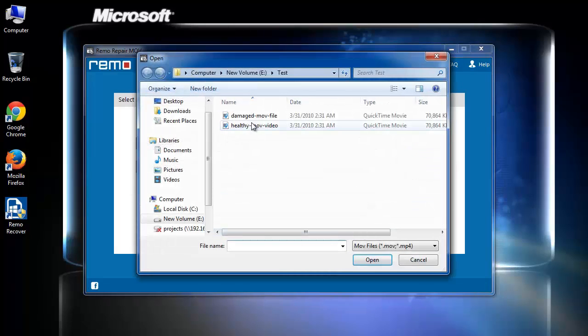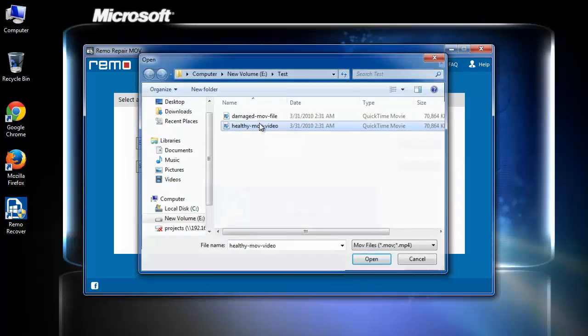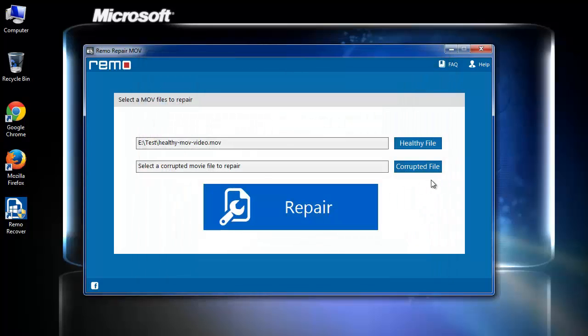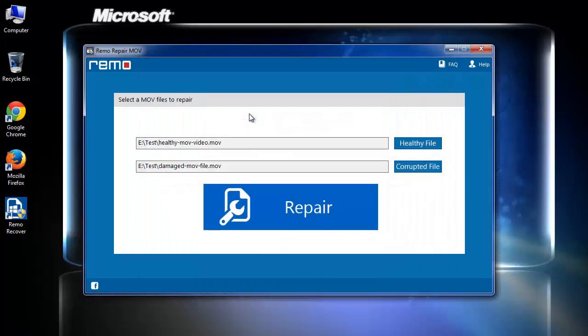Here you need to provide any healthy MOV file as a reference. And now it's time to browse the corrupted MOV file.